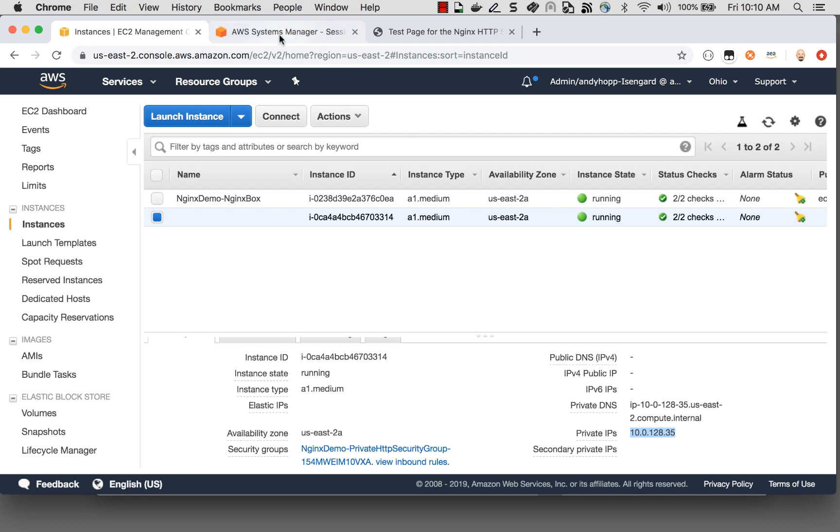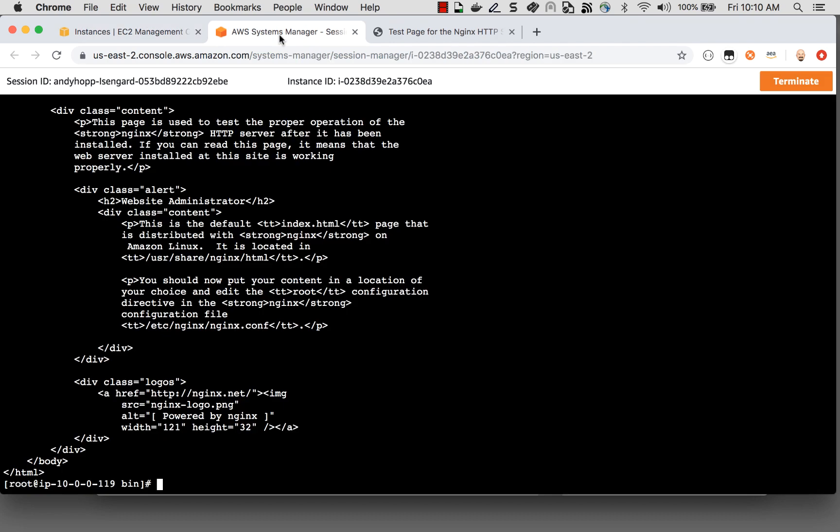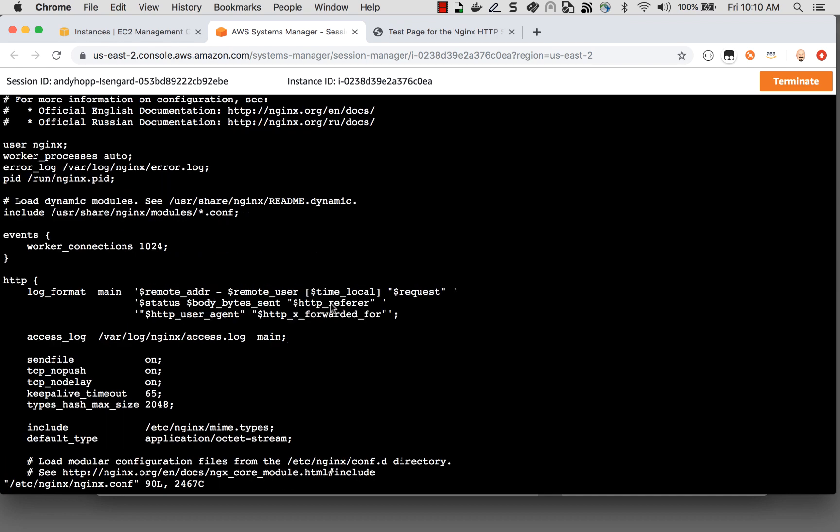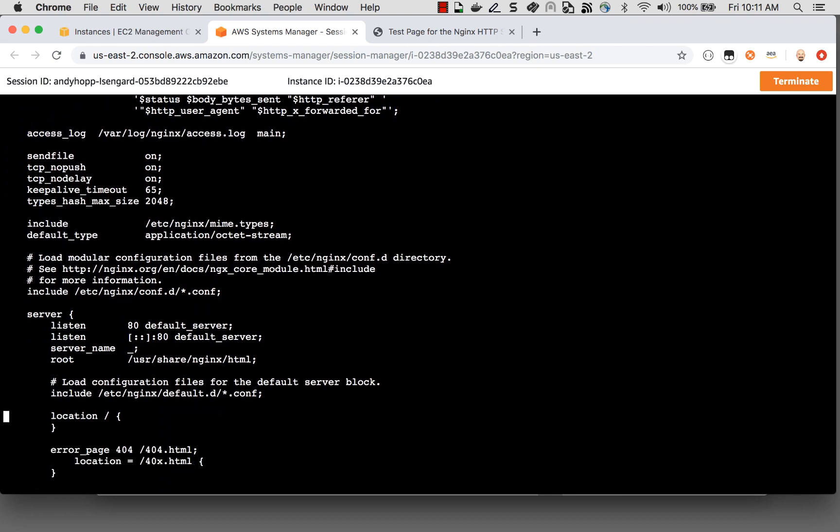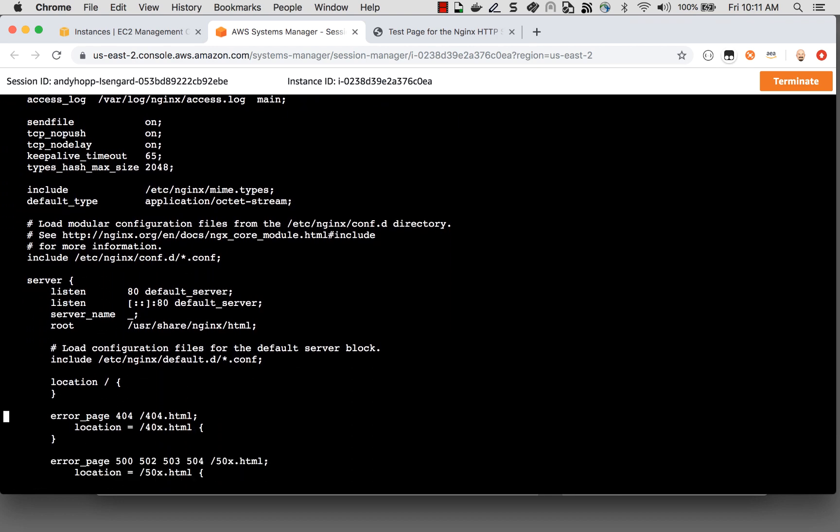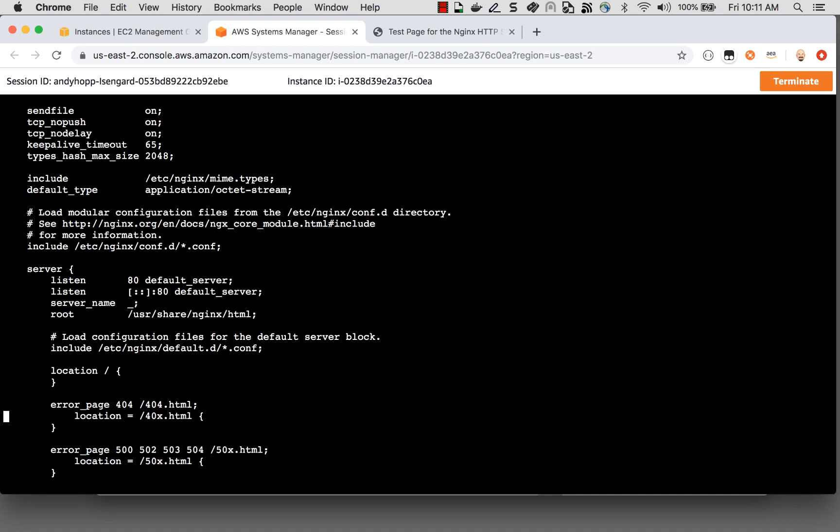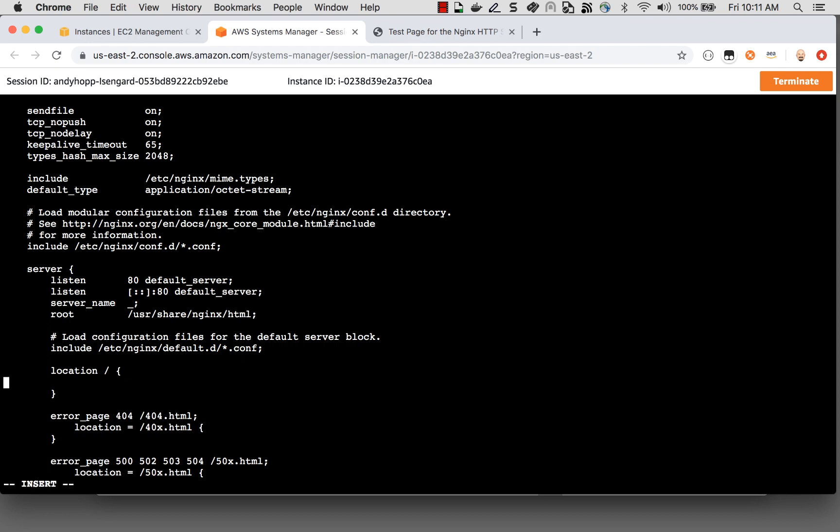So we'll go back to Systems Manager. And inside the console, we'll now edit the Nginx configuration file. And if we scroll down a little bit, where I previously had a location that was going to be coming from the home directory of the server, let's go ahead and modify this to be a proxy to my internal web server.